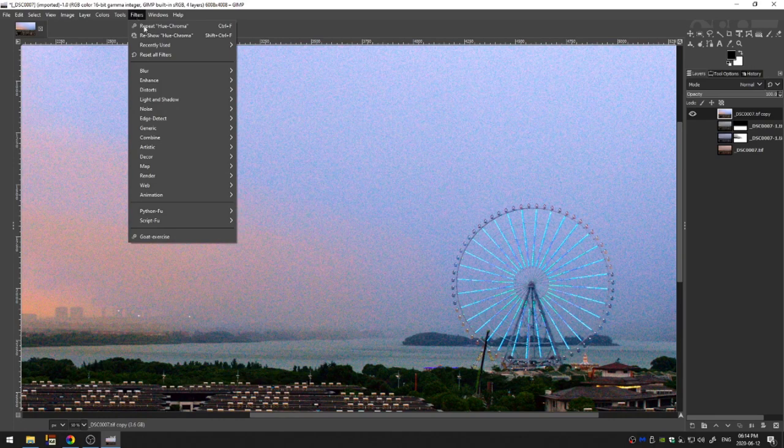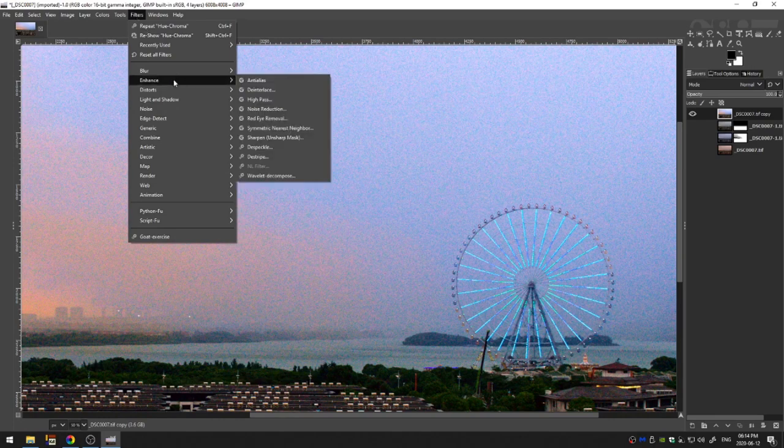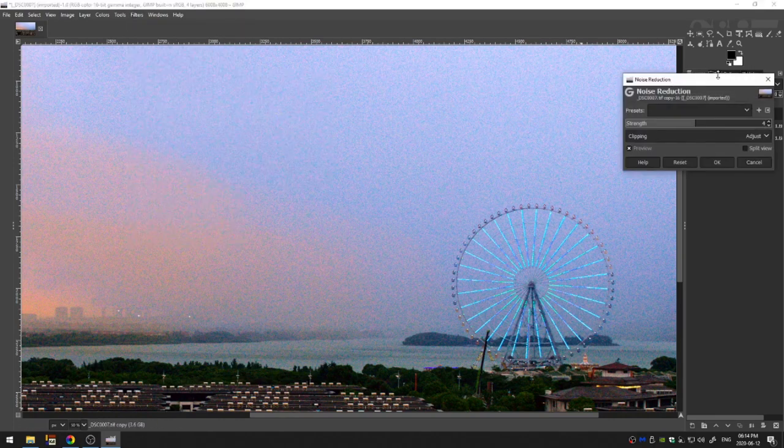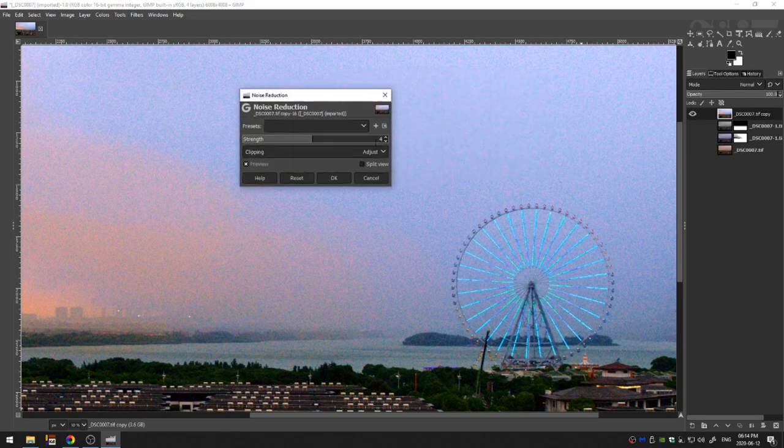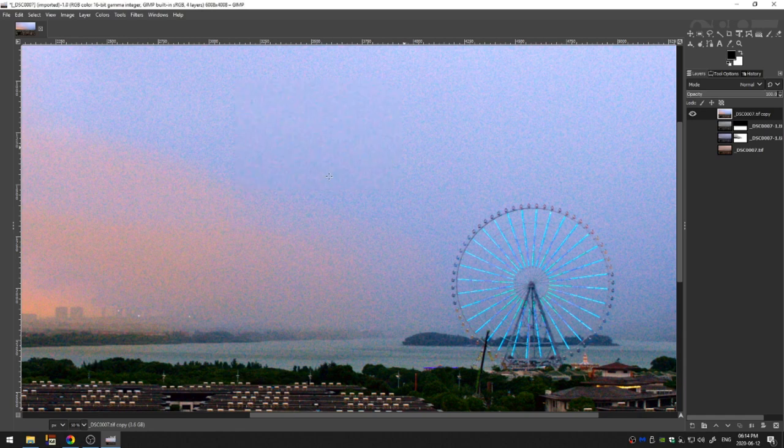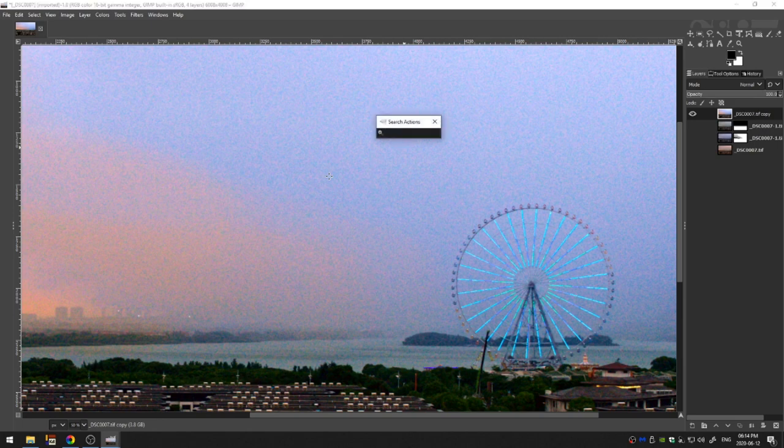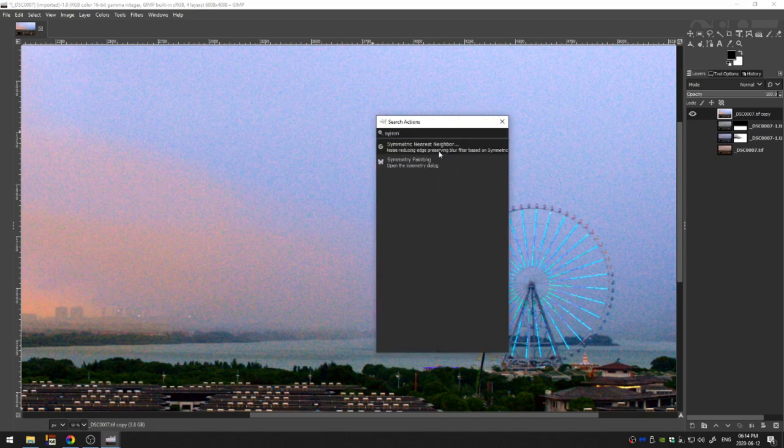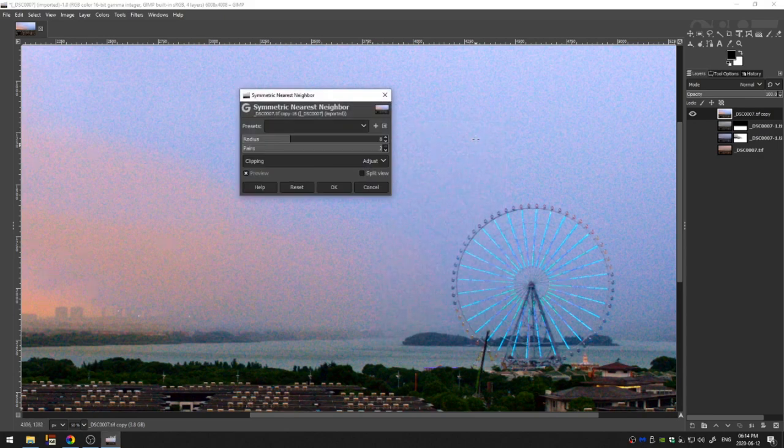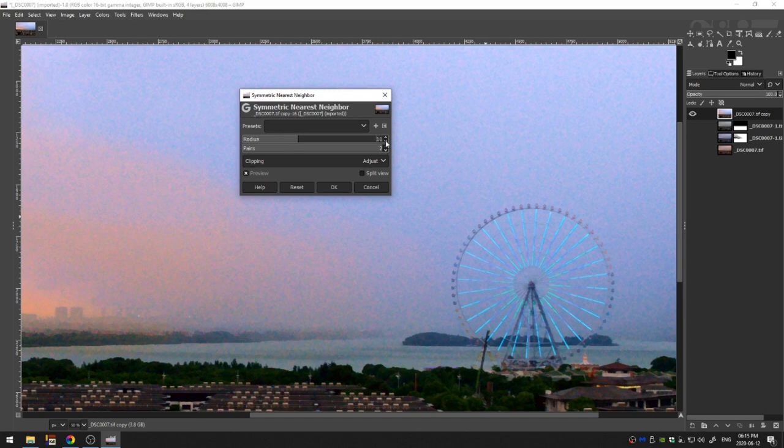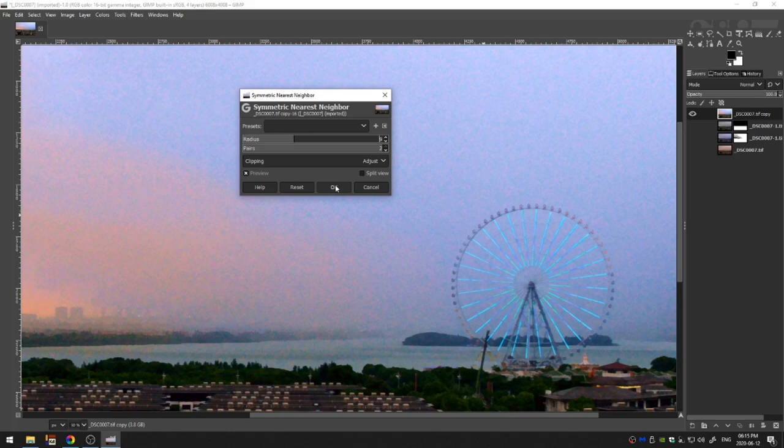So the first thing I'm going to do is come here to filters, enhance and noise reduction. And I'm going to increase this to 10 maybe next. I'm going to hit the forward slash on the keyboard and that's going to bring up the search actions box. And I'm going to type in symmetry or symmetric nearest neighbor. That's what you want. And you can see that's where the real noise reduction happens. The pairs kind of changes what GIMP looks at in regards to how it blends things together. And then we'll go ahead and click OK.